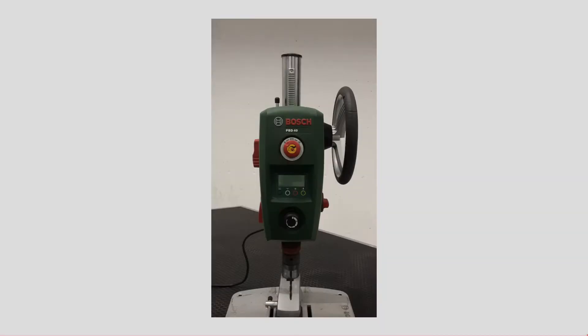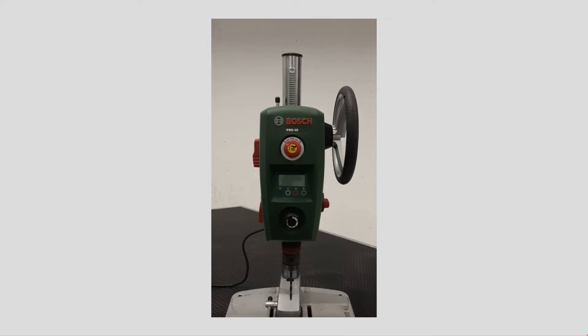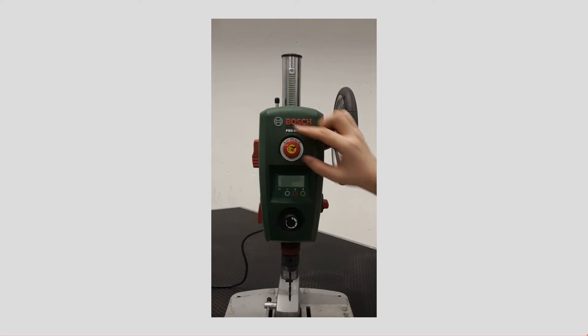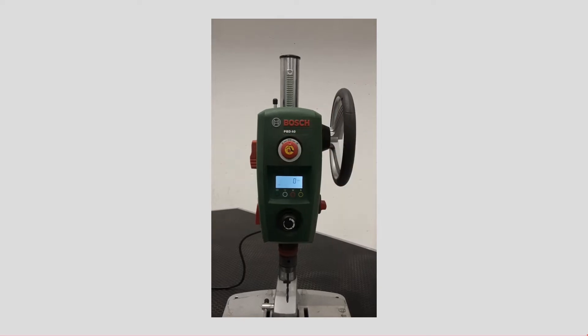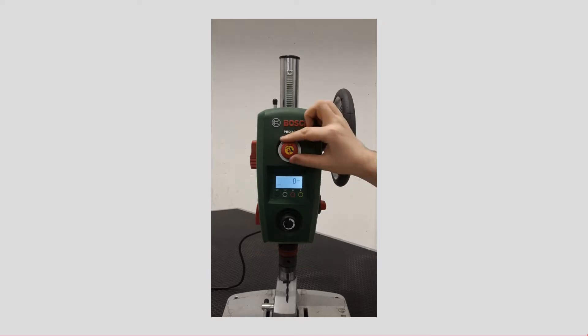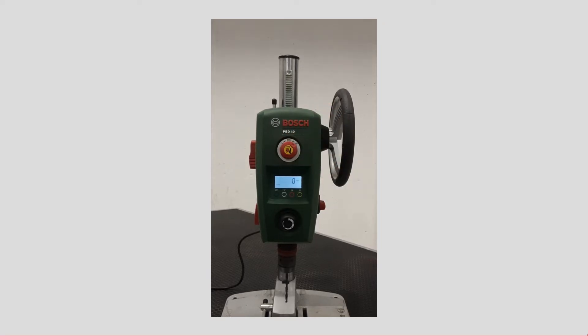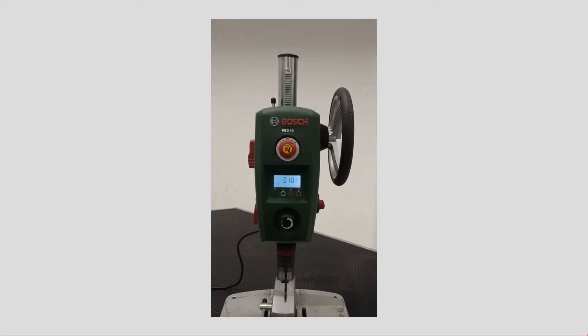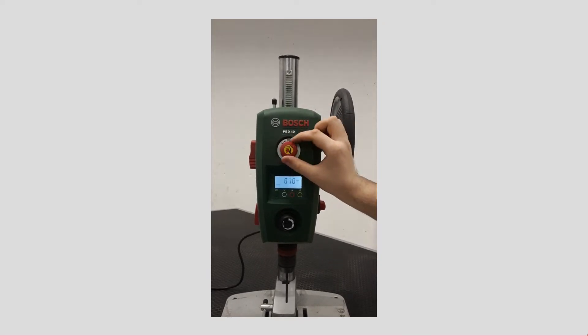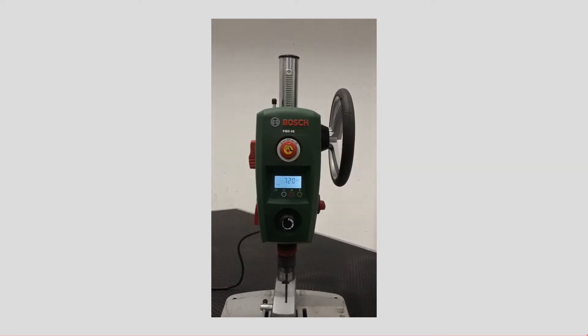There are three different modes available. When the knob points to the zero symbol, the device is turned off. Pointing at the rectangle in the middle, the device menu is powered on but the drill does not rotate. If it points at the drill bit symbol located at the far right, the device menu is powered on and the drill starts to rotate.